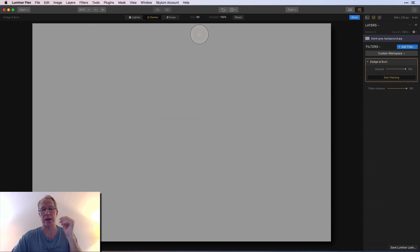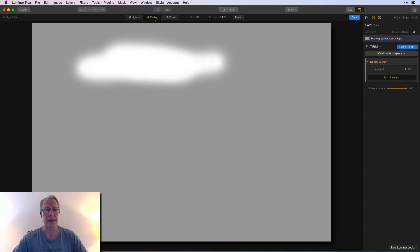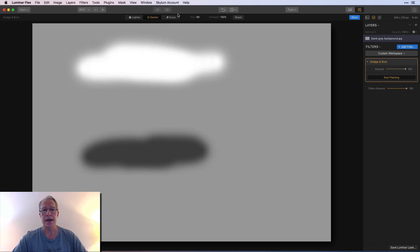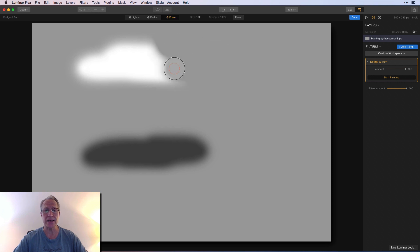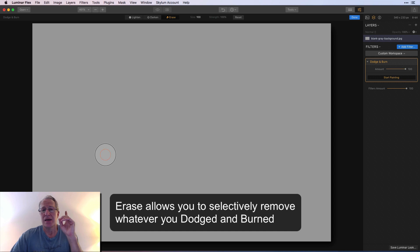I can go back to lighten a little bit and then darken a little bit, and then I can hit erase. If I hit erase I'm getting rid of that and that.